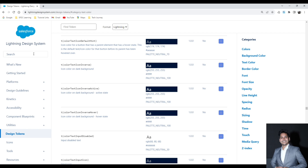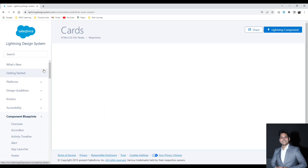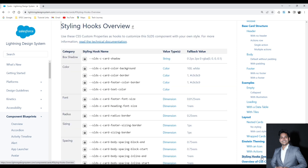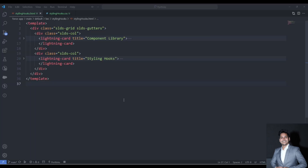Now coming to the styling hook part. Whenever we have to apply a styling hook we search for that component in SLDS. Let's say I want to apply the styling hook on the lightning card — I search for card. If I scroll to the bottom I find the Style Hooks Overview section. Salesforce has provided all the placeholders you can use to override the styling. For example, to change the background color I use this type of styling, and to change the font I use that kind.